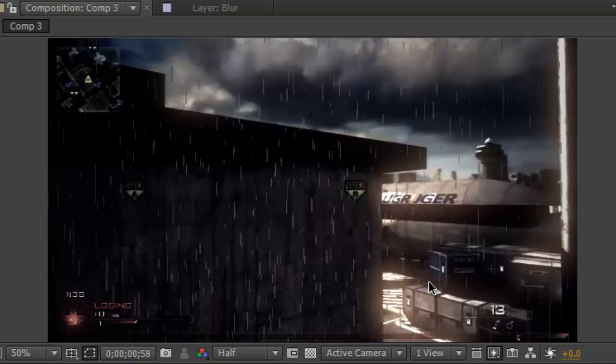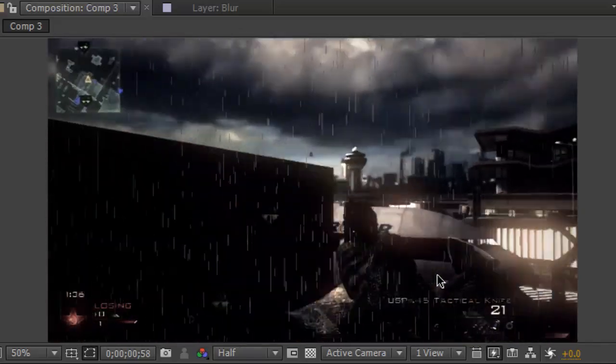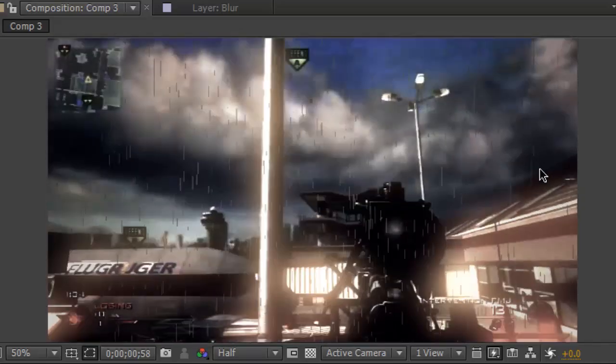It's a pretty cool effect if you apply it right — you can make it look like your scene is dark and gloomy.